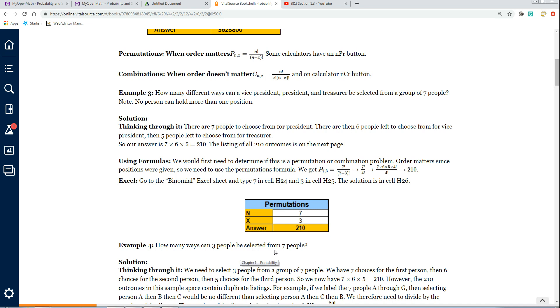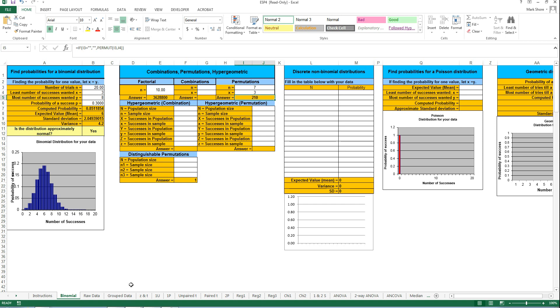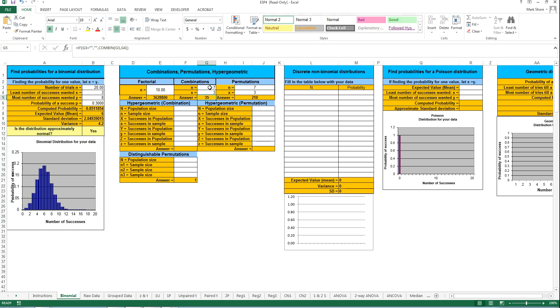For this problem, we would just be using the combinations section of the Excel sheet, and the N would be 7, and the X would be 3. For this, we'll just be doing the problem right here - 7 things taken 3 at a time in the combination area, and you see that's only 35.